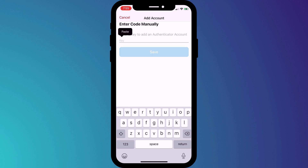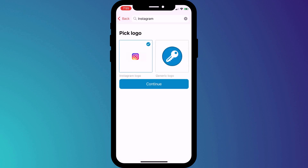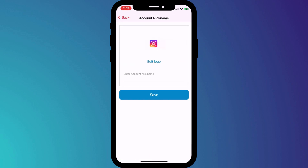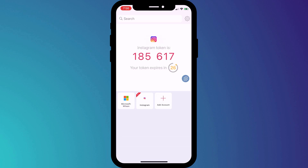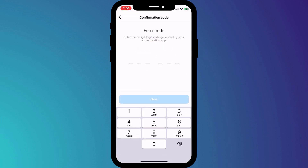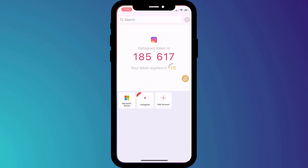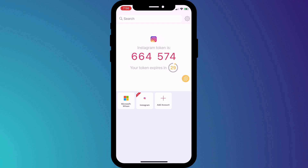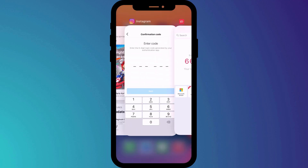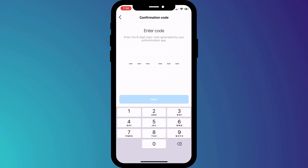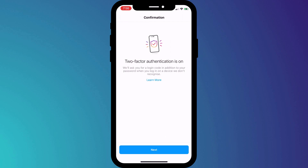I'll paste my code and then I'll choose a logo and give my new 2FA account a name. The final step of syncing my Instagram account with Authy is to enter the next six-digit code that appears in Authy. I'll switch back, wait for the code to change, and then enter these six digits into Instagram. And there we have it — 2FA is now set up and you can be confident that your account is now protected against hackers.